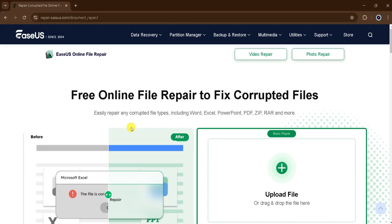With EaseUS, you can repair various file types, including Word, Excel, PowerPoint, PDF, Zip, and many more.